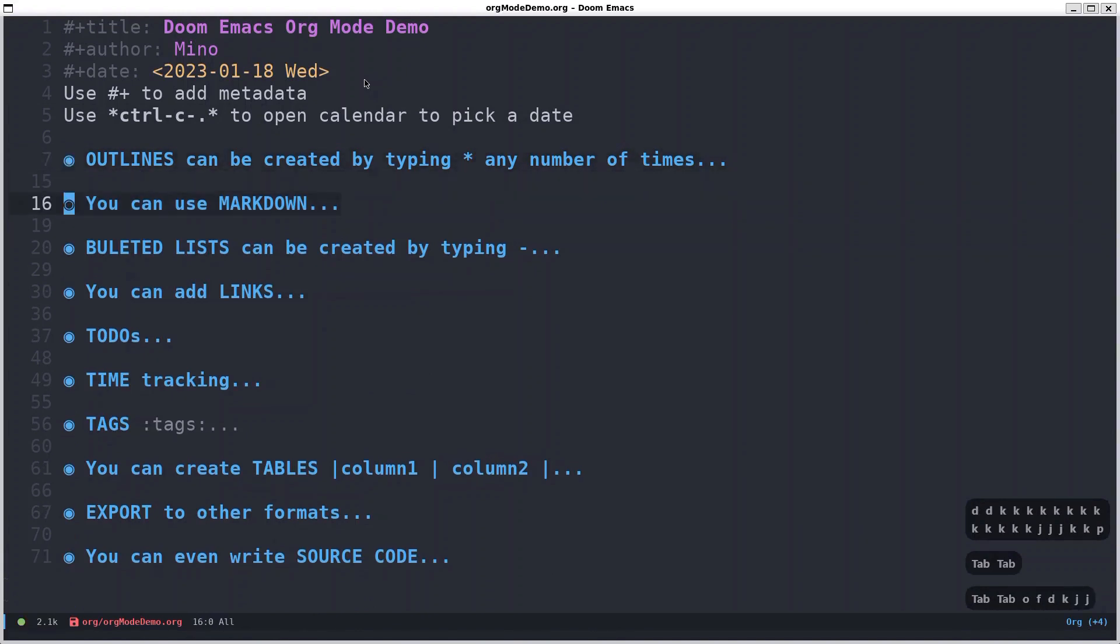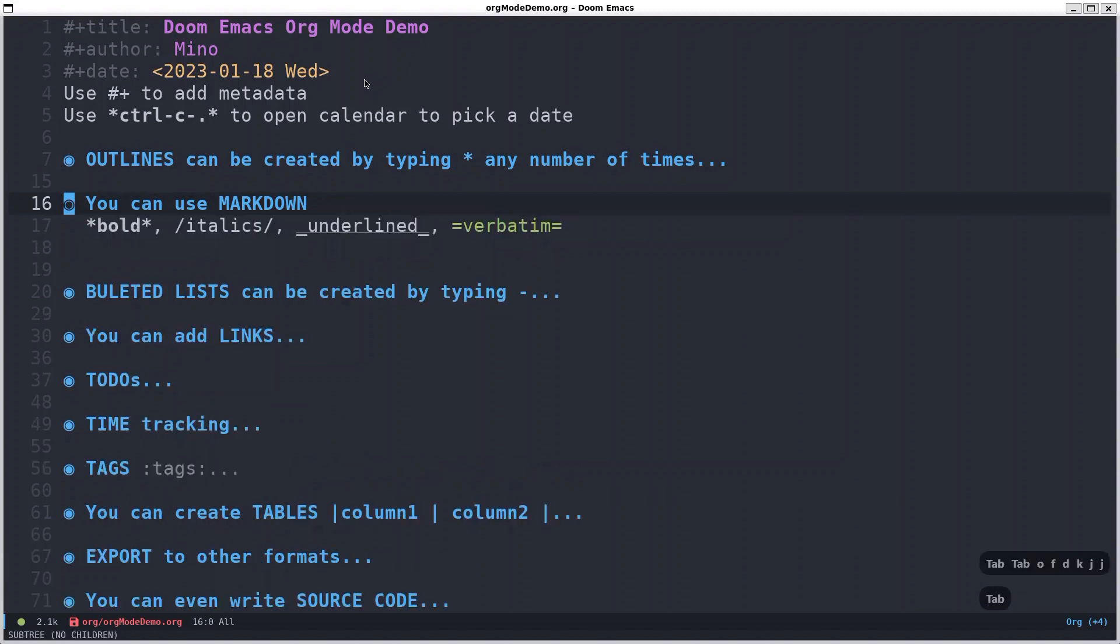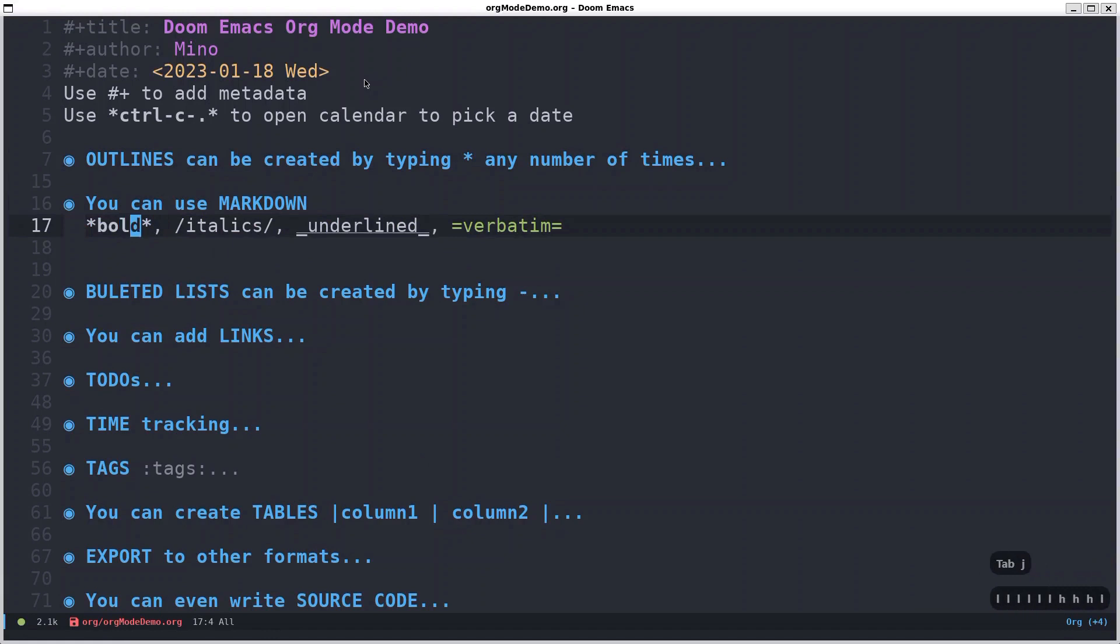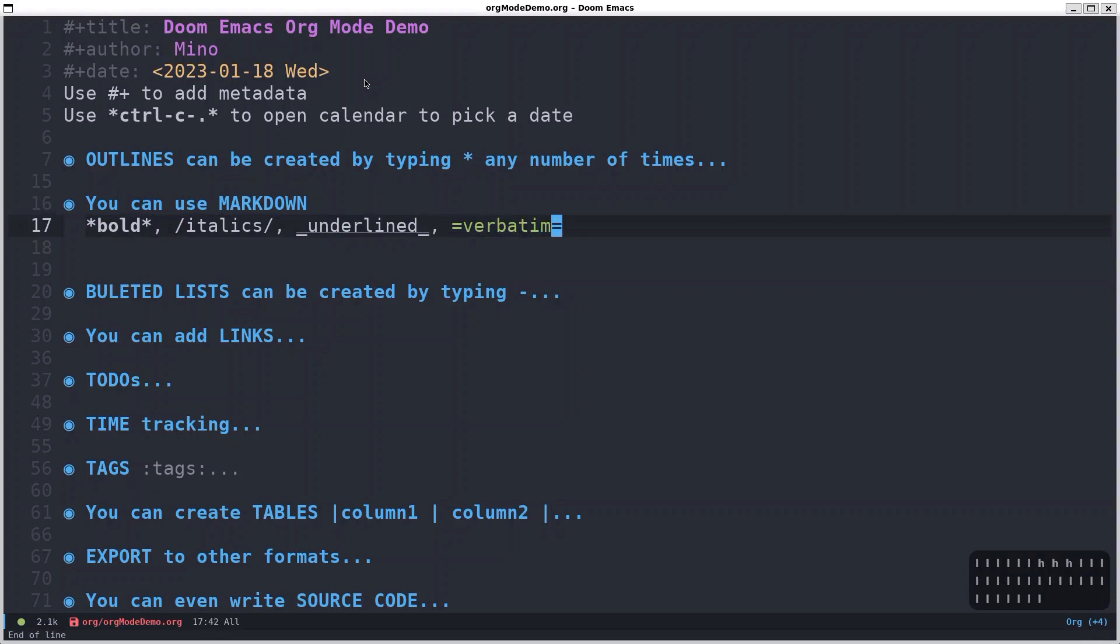You can also use markdown, which is basically formatting the text. You can use two asterisks to bold the text, slashes for italics, underscore for underline, and you can use this one as well.